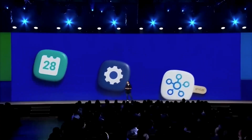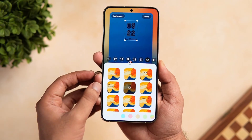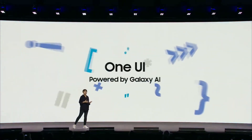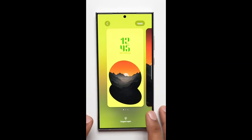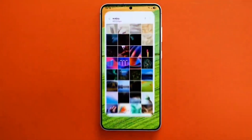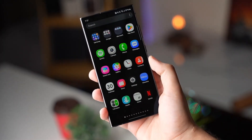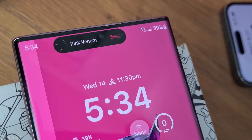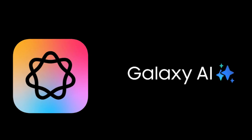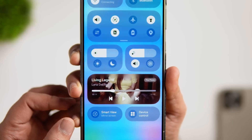As we dive deeper into One UI 7.0, it's impossible to ignore the attention to detail that Samsung has poured into this update. The new home screen customization options, improved battery indicator, and polished animations all contribute to a user experience that feels fresh yet familiar. And with features like Live Activities and enhanced Galaxy AI, it's evident that Samsung is not just keeping up with the competition — it's setting the standard for what a modern smartphone interface should be.